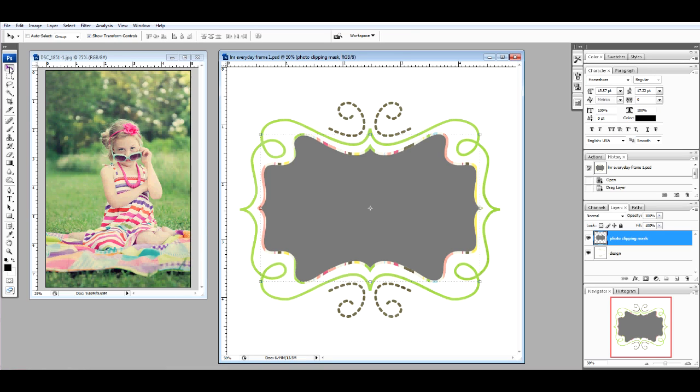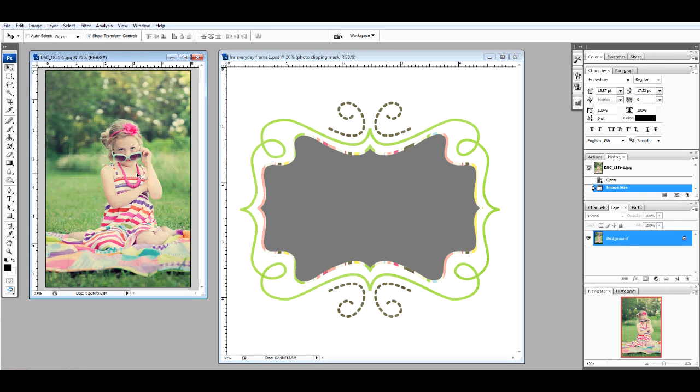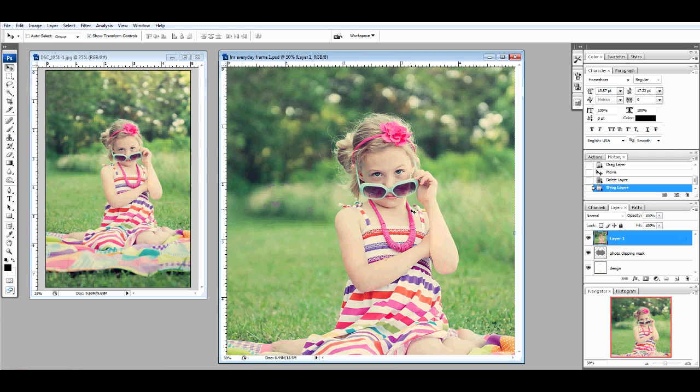Using the Move tool, select the Photo Clipping Mask in the Layers palette. Choose the photo you'd like to fit over the frame and drag it over the Photo Mask.